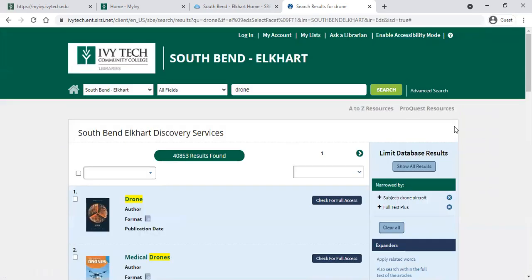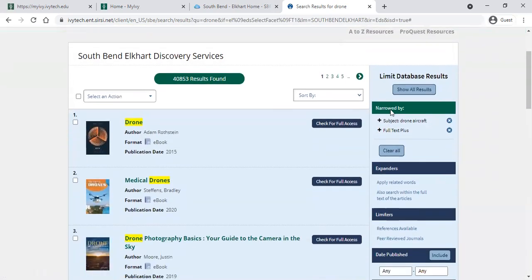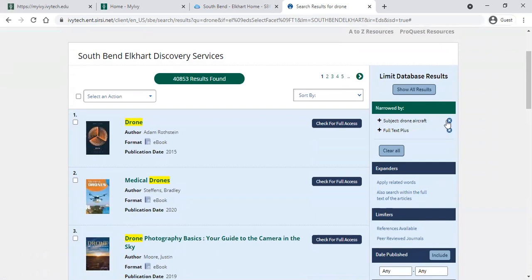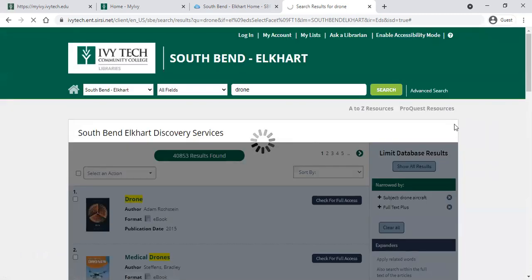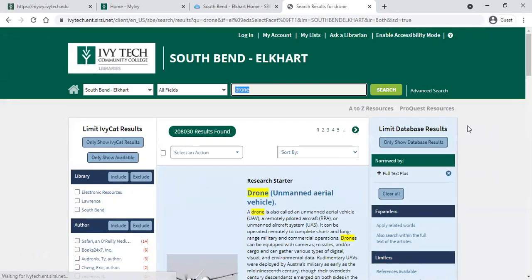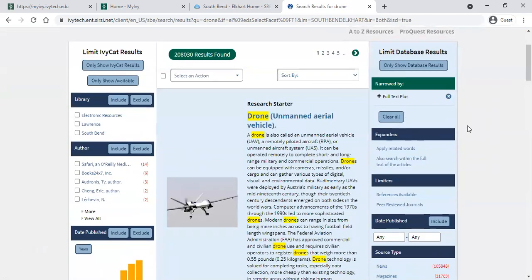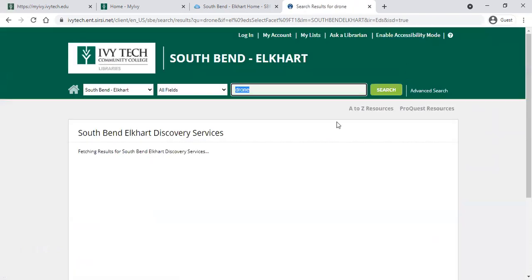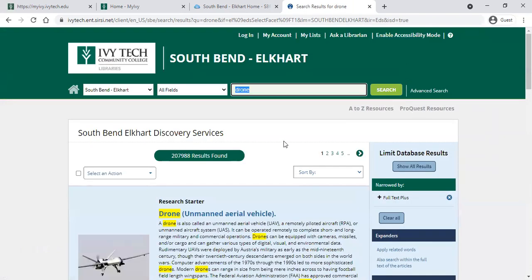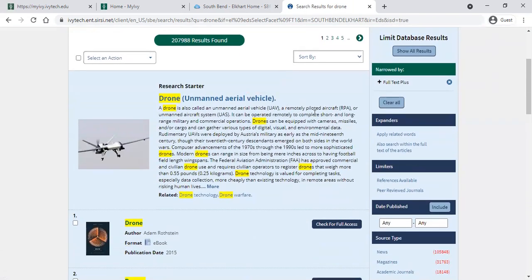All of those things would limit your search results. If you clicked on one, you would see it pop up in the 'Narrowed By' category at the top. To get rid of a limiter and go back to the original search results, just click the X next to the limiter and it will remove it. We'll click 'Only Show Database Results' again so you can see just those.